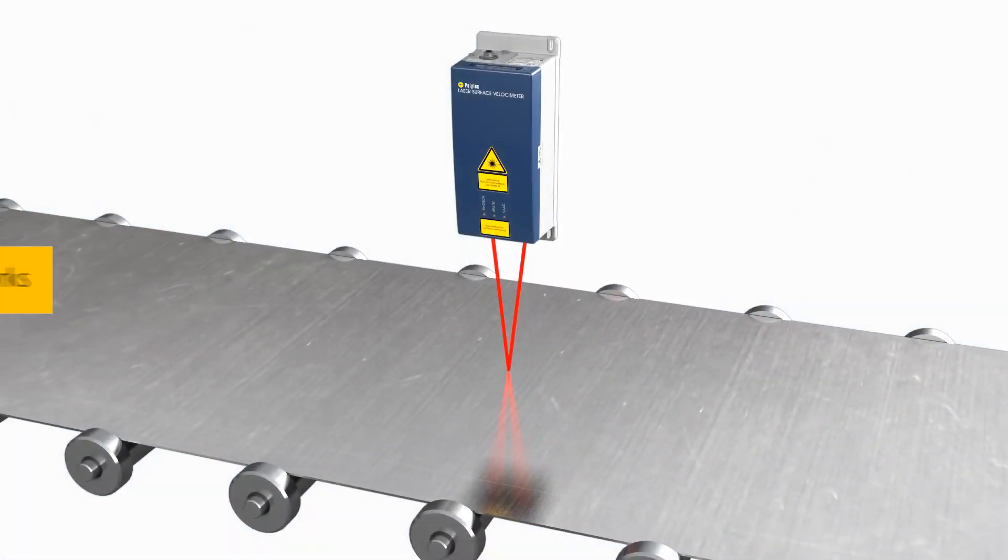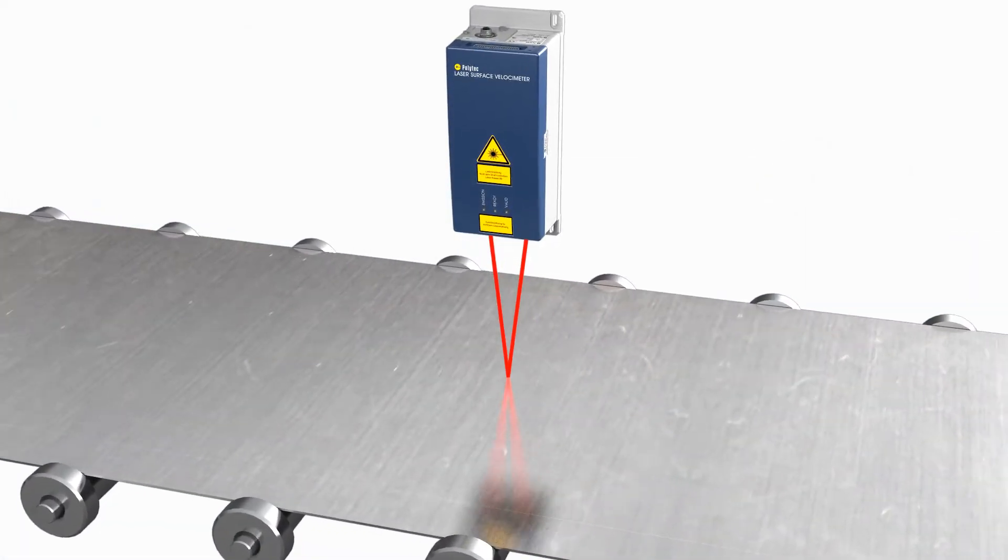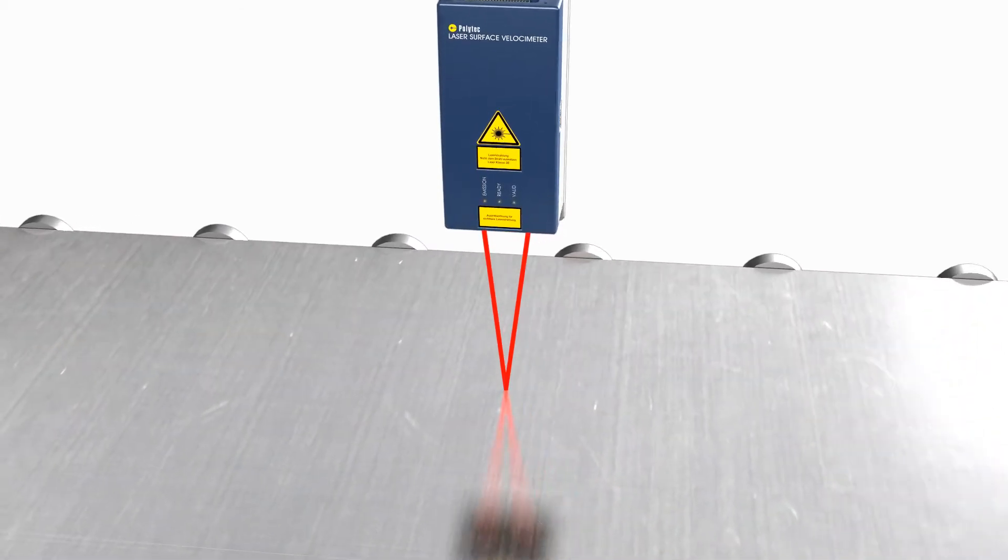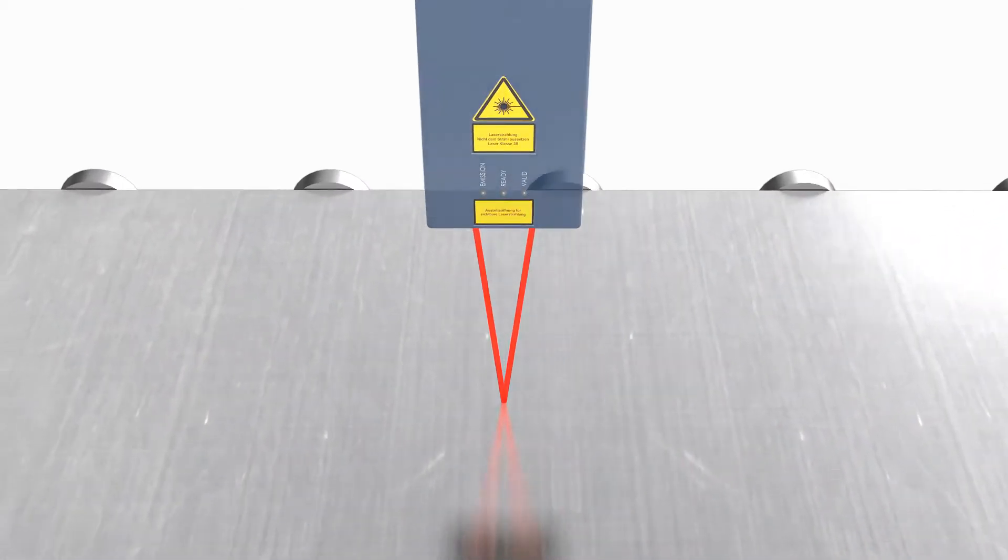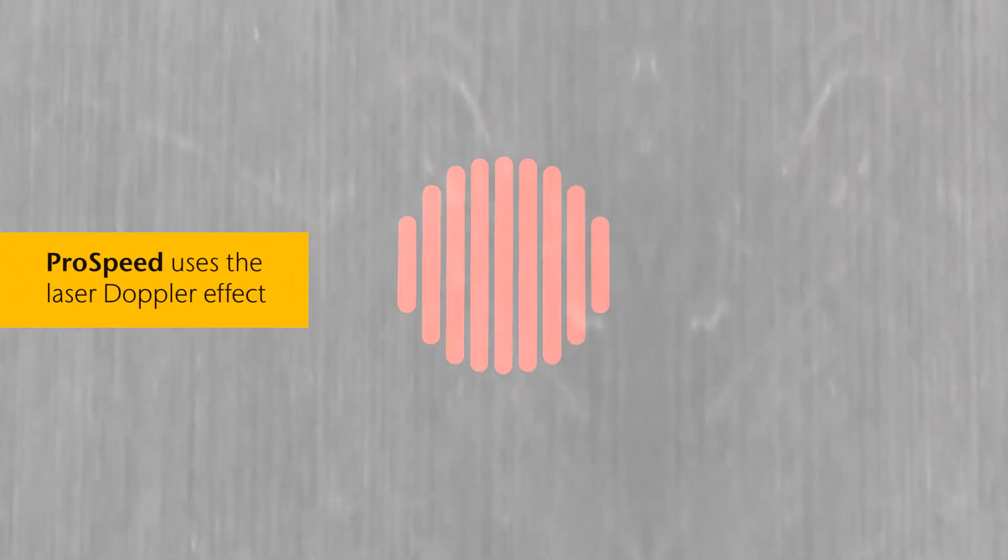The principle is simple. Polytech Laser Surface Velocimeters use the Doppler principle to evaluate the laser light scattered back from a moving object.